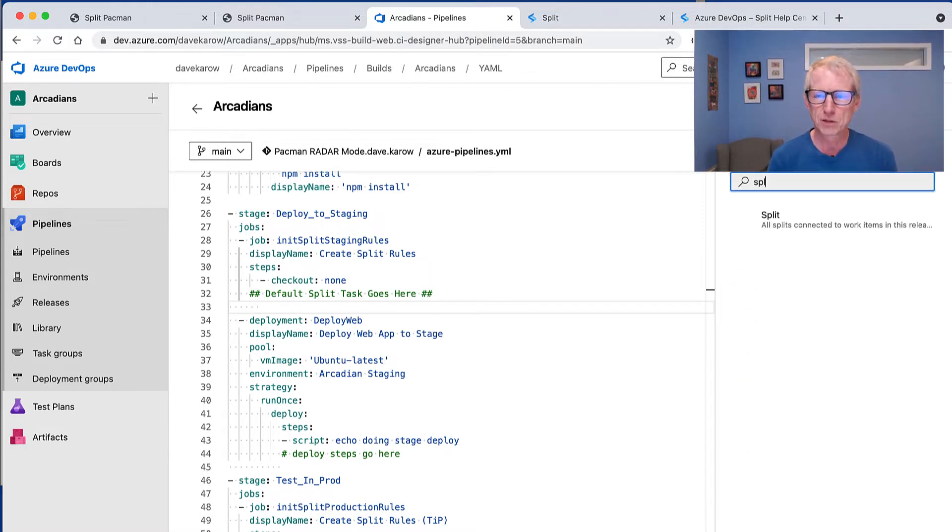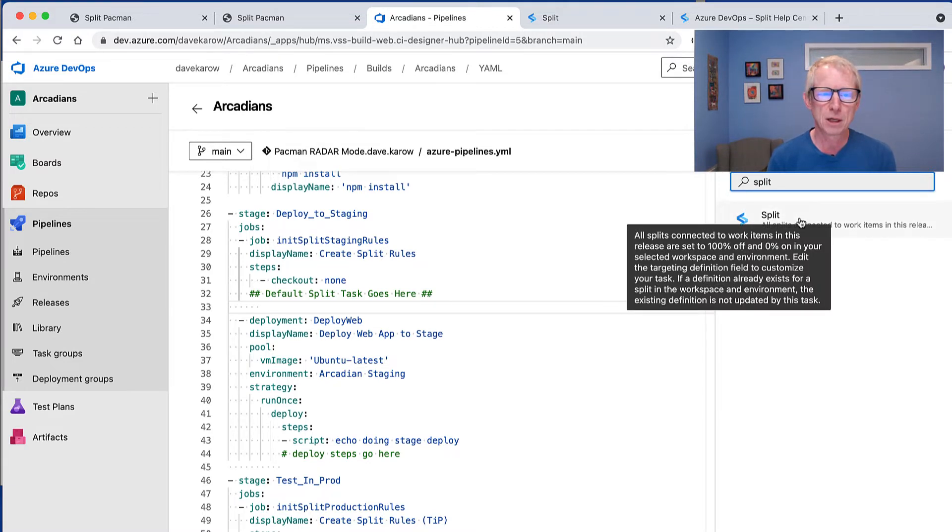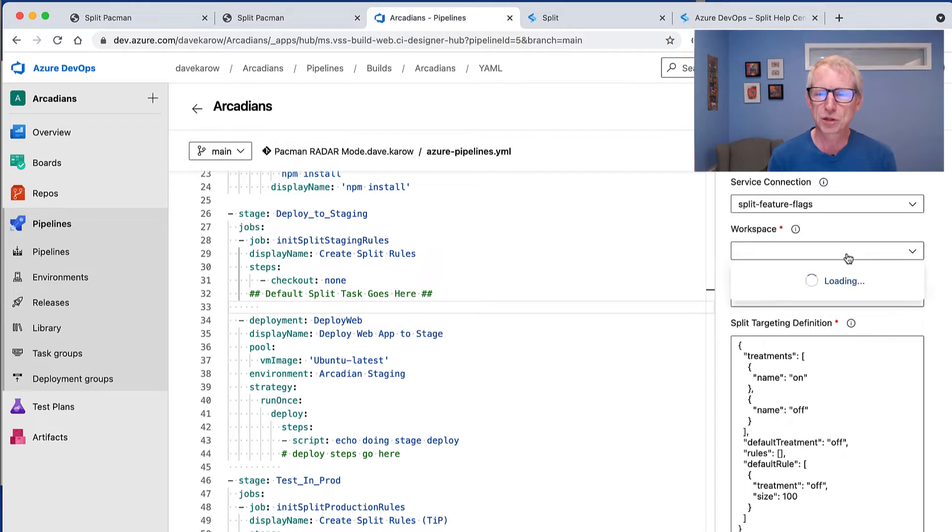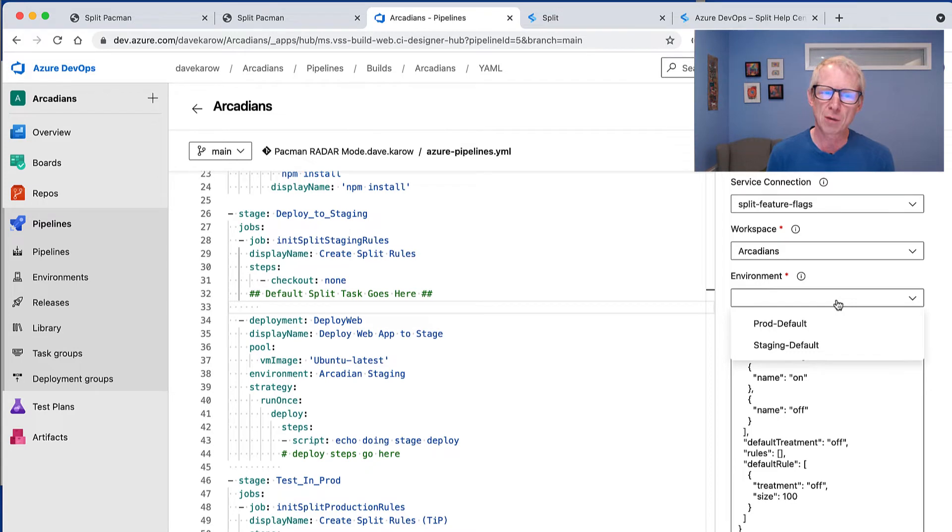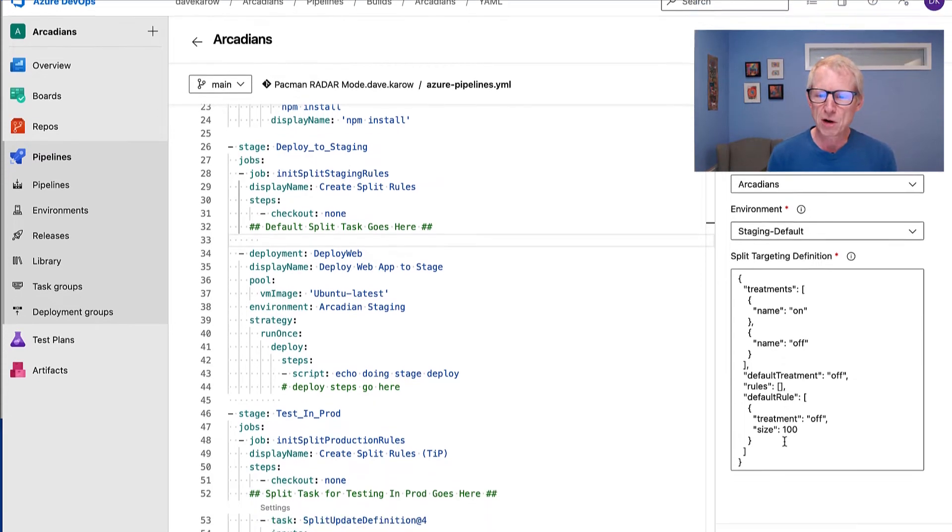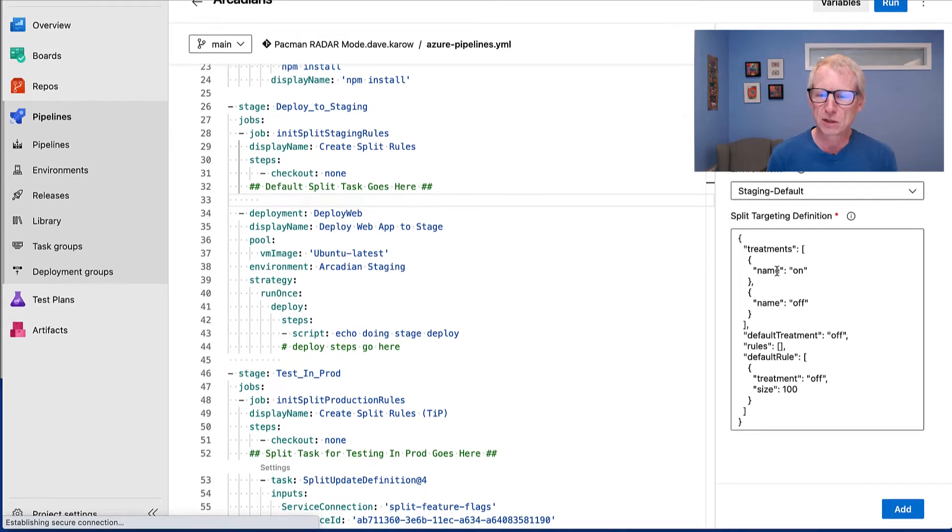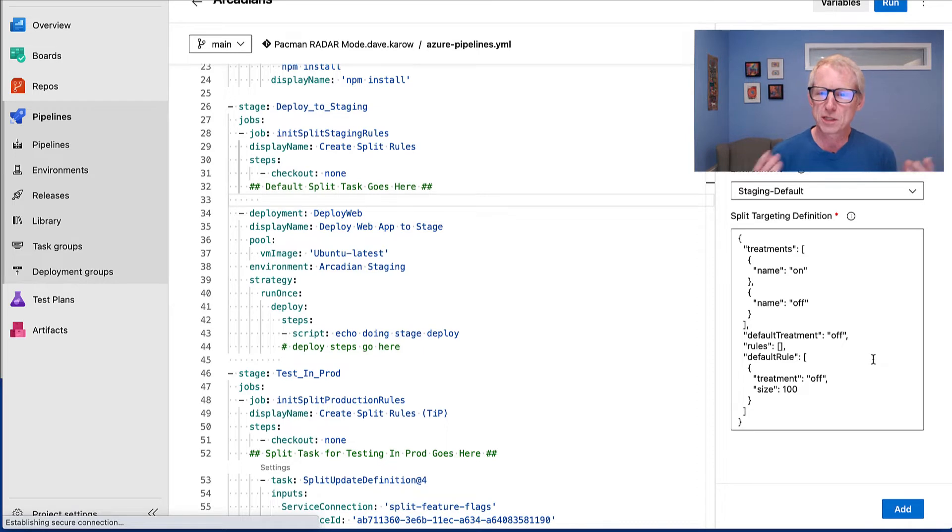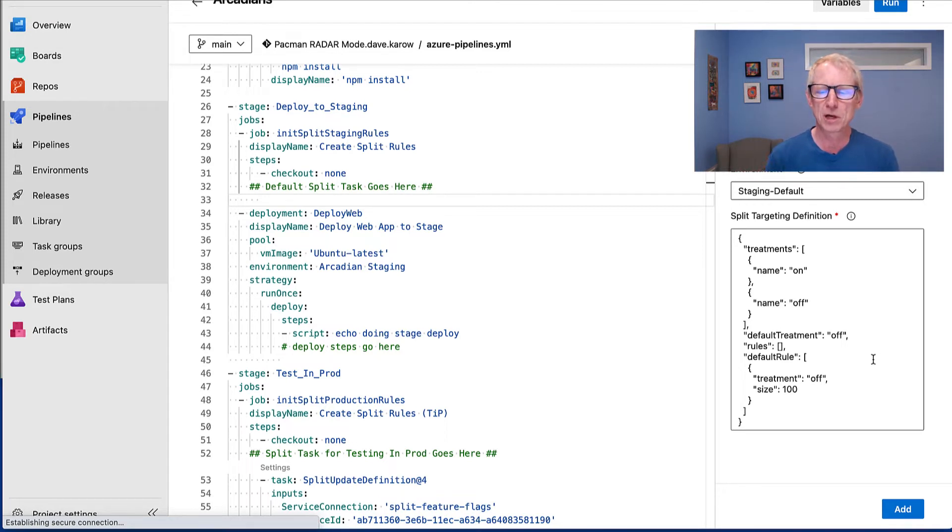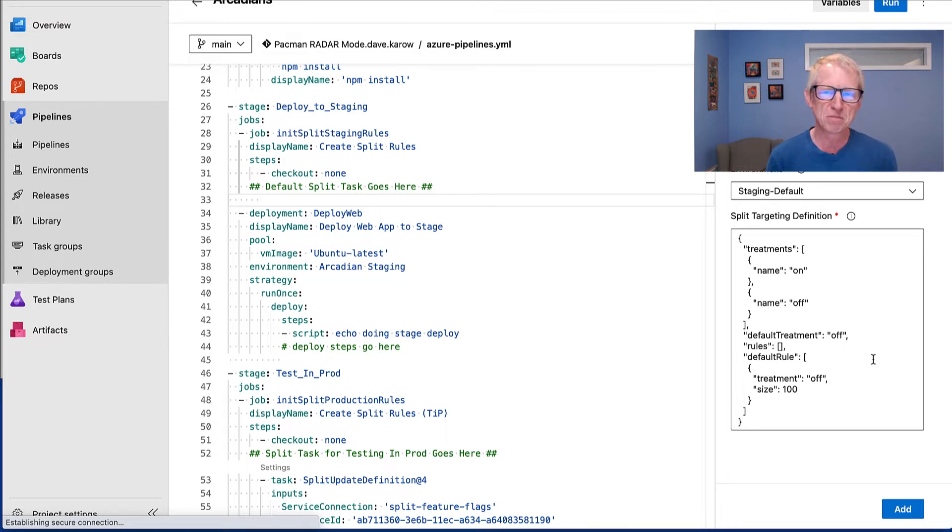And I'm just going to go over to tasks and type split. Because I've installed the split integration, it's going to be in there. And I'm going to choose the service connection and workspace. And then I want to choose the staging environment, because this is a push the stage. We'll see prod in a sec. So notice down here, I've got this editable targeting definition. This is the default. And what the default is going to do is set everything to be really safe for trunk-based development, which is that it's going to let code get to the server, but it's going to be off for everybody, 100% off, 0% on, nobody in an allow list. It's just going to basically be able to be there, but be latent. Now I'll click add.